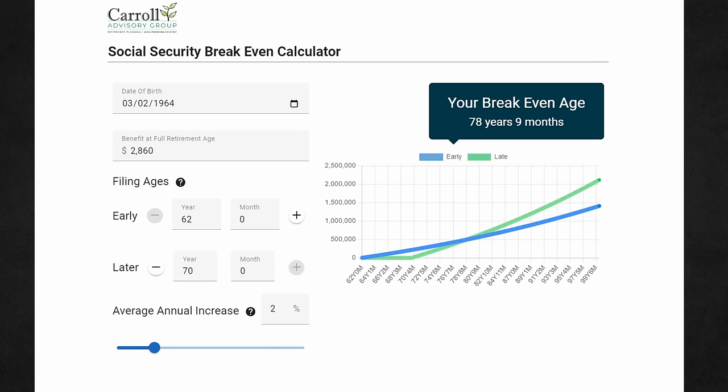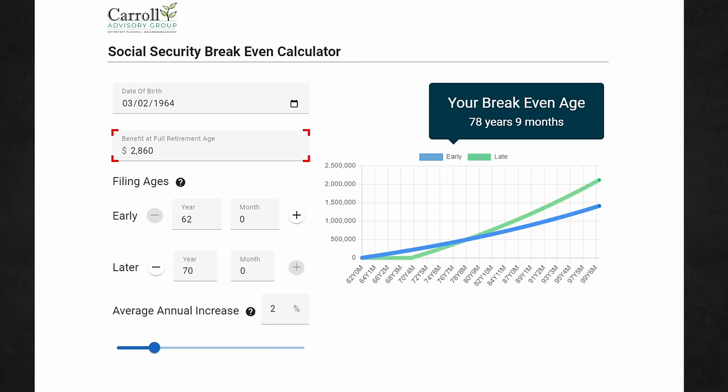Let's say that your date of birth is March 2, 1964. Next, you'll want to put in your estimated benefit at full retirement age. Look at your most recent estimate from the Social Security Administration — that estimated benefit is going to be prominent at your full retirement age. Don't inflate this number; just use it as it is on your most recent statement, and I'll show you how we're going to account for inflation in a later step. For this example, we'll assume the full retirement age benefit is $2,860.